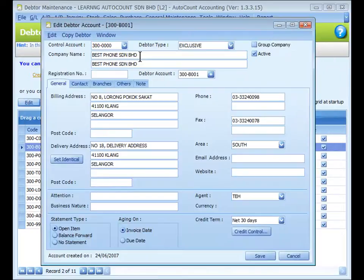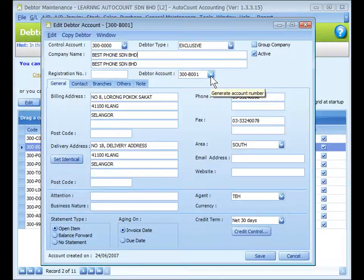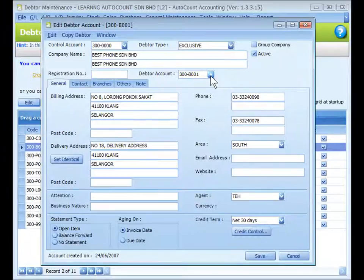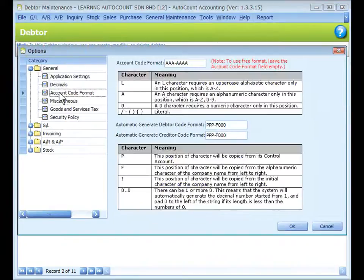Key in the company name and company registration number. For the data account code, you may key it in directly or click on the plus sign to auto-generate the data number. The format of the auto-generated data account code is set at Tools > Option > General > Account Code Format, under 'Automatic Generate Data Code Format'.